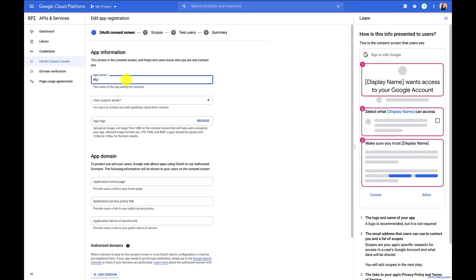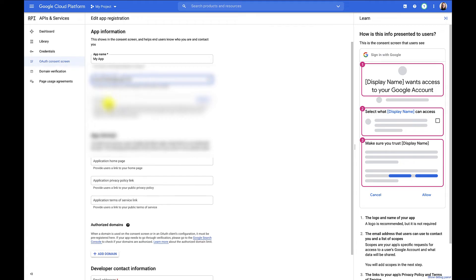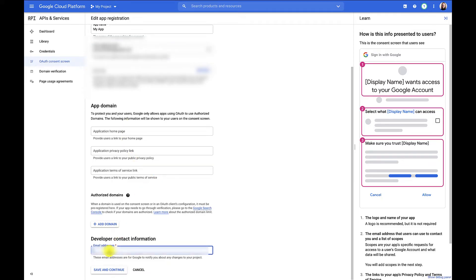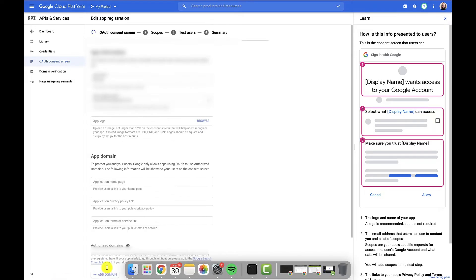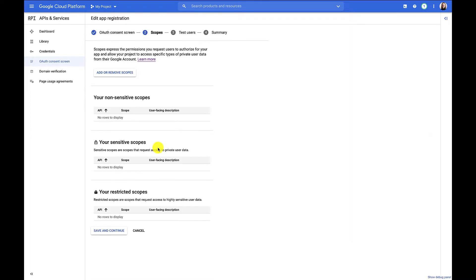App name, I'll just call this my app. I will give my email as the support email. I don't need any of these app domains for my app, so I'll just fill out this developer contact information with my own email.